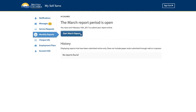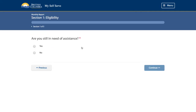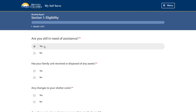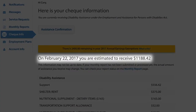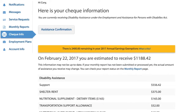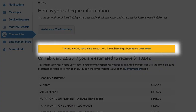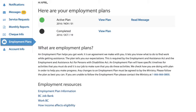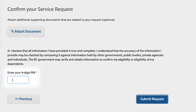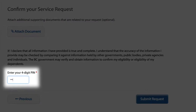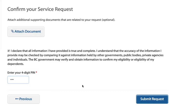Submit your monthly report without having to go to an office. Find out what you are eligible to receive on the next payment date. Track your annual earnings exemption if you are on disability assistance. View and sign your employment plans. Sign and submit documents electronically by entering your four-digit PIN.